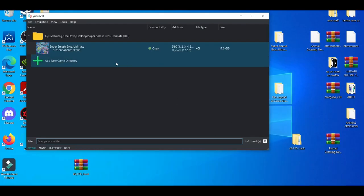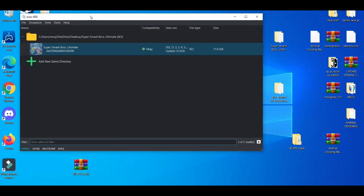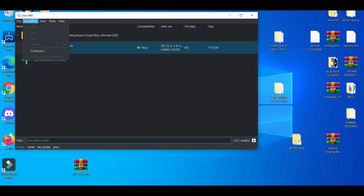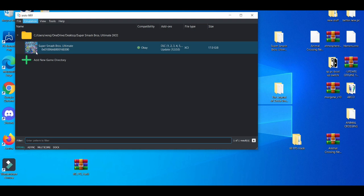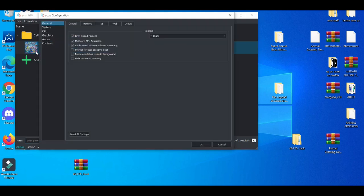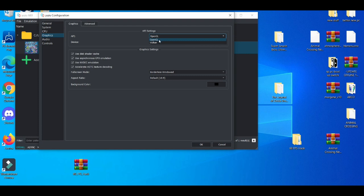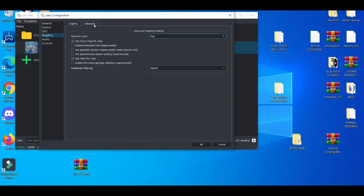First things first, you're going to go to the configure settings. Now as you go to the configure settings there's going to be a couple of things you need to do. All these boxes that are checked are usually good. You're going to use OpenGL over Vulkan, and I would say mess around with these a little bit.